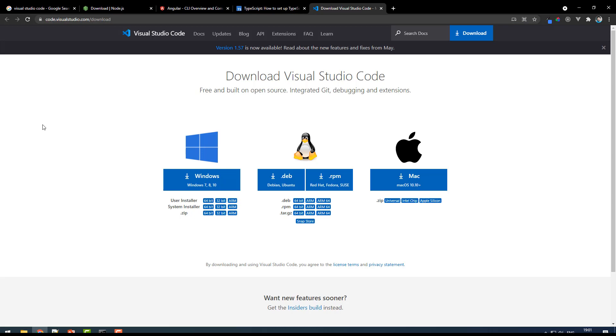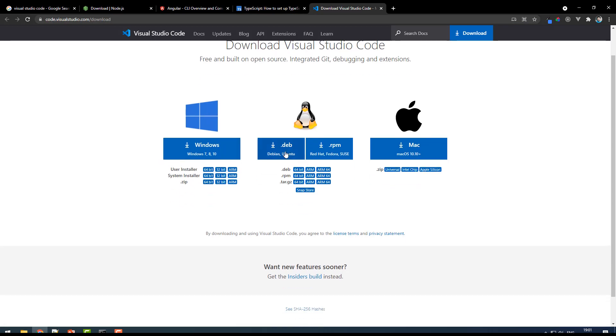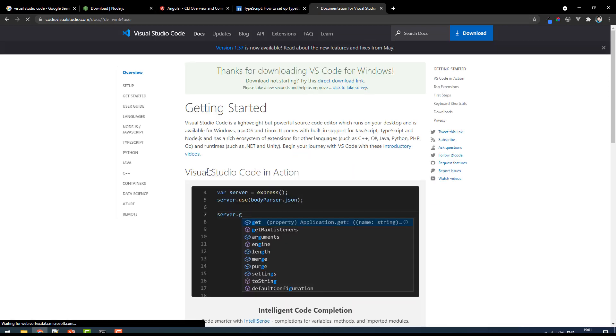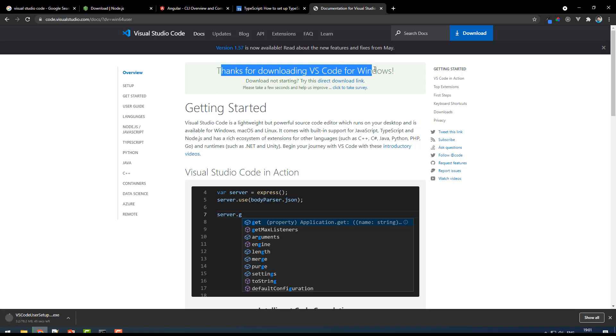Here you can find all the different versions for Mac, Linux, and all. I have Windows, so I can choose the 64-bit user installer. It is downloading for me, so let me wait for the download.